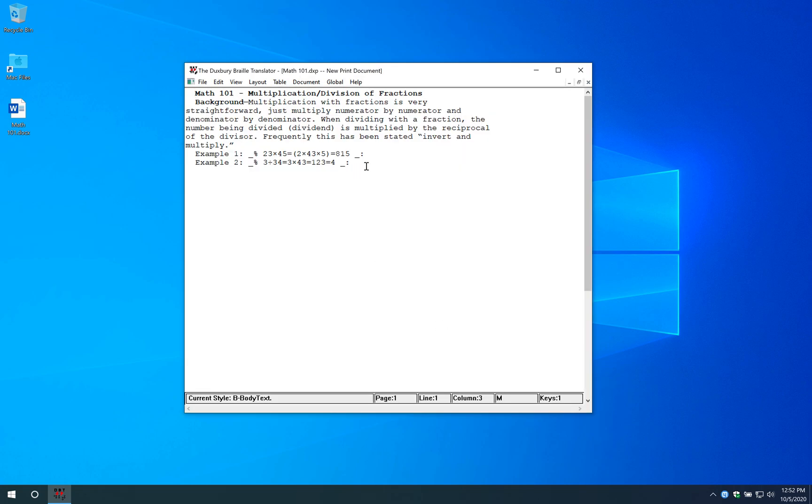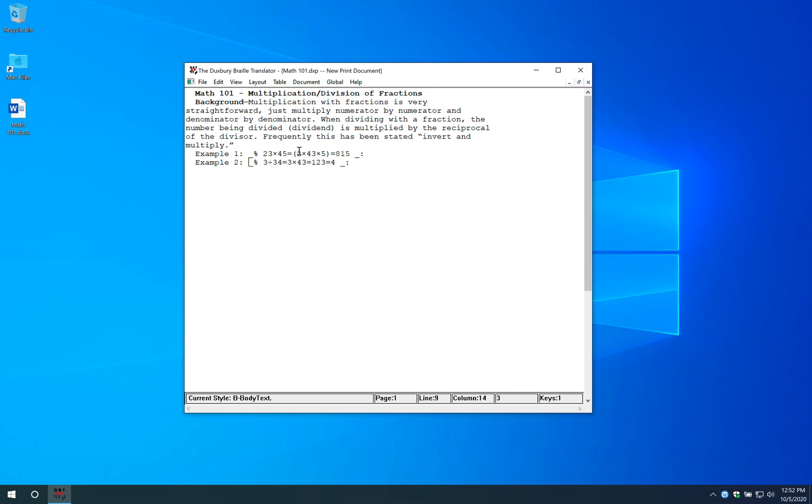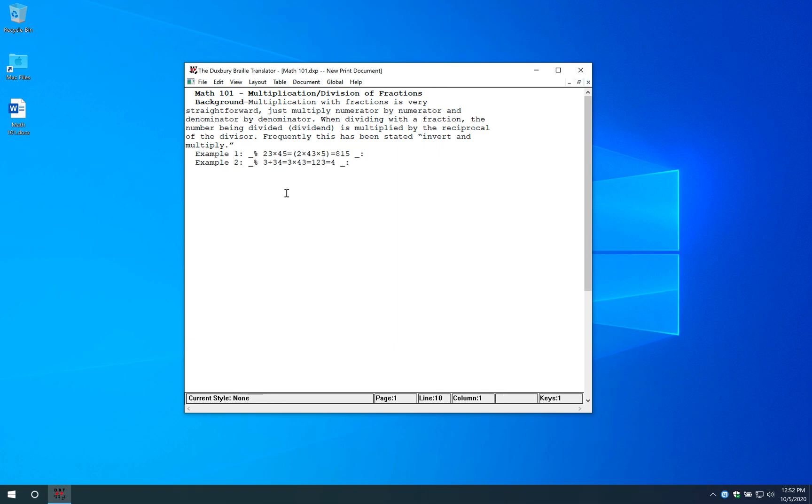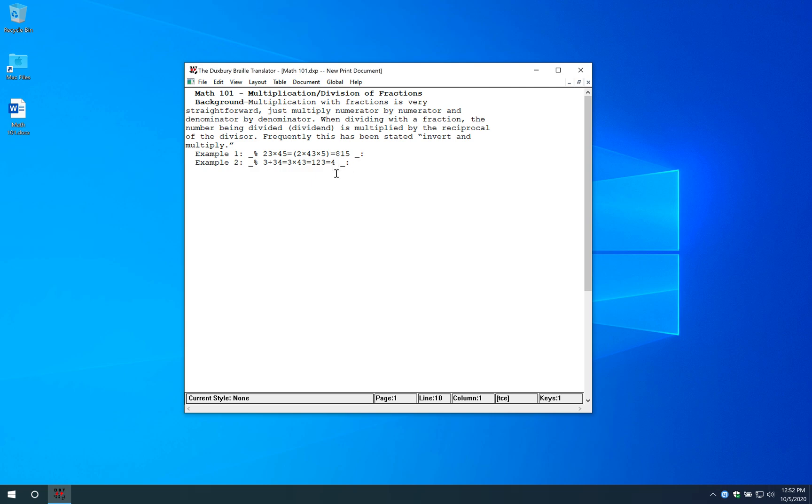And there we go. Don't worry if your math looks a little bit funny or funky inside with the regular text. When you do translate to actual Braille, it will come out in correct Nemeth math. Some of these are just spare extra symbols which you might not recognize, but Duxbury has recognized it correctly, I promise.